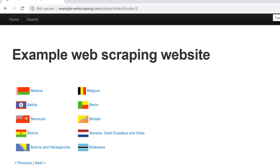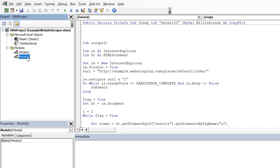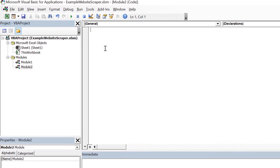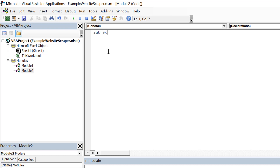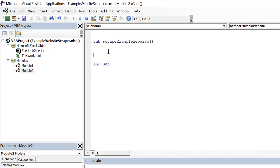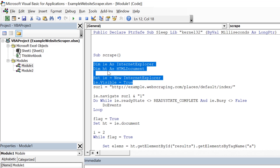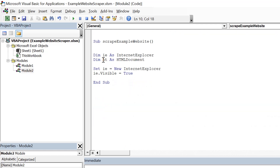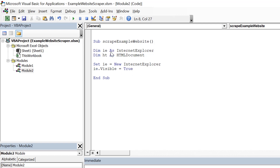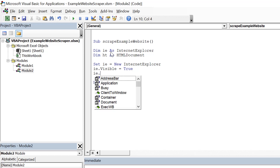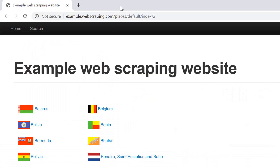I've written some code already, but I'll create a new module and explain it line by line. Let's create a new sub procedure called 'scrape_example_website'. As in our previous tutorials, I declare Internet Explorer and an HTML document, initialize Internet Explorer, and set the visible property to true.